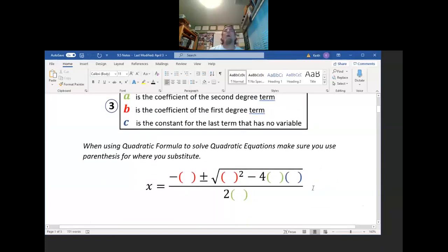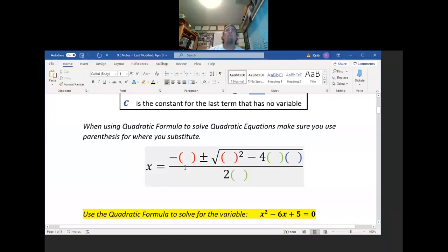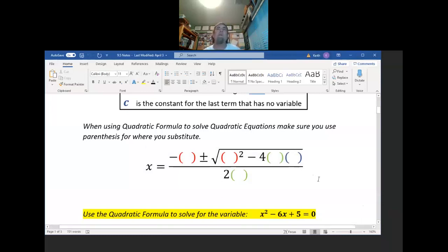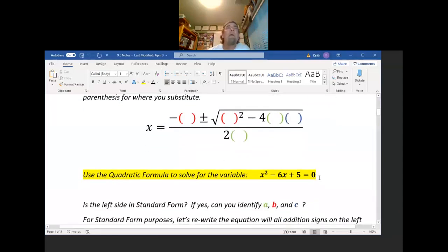When I use this formula, I like to make sure I have parentheses. The red parentheses is where b goes, the green is where a goes, and the blue is c. You probably won't have those colors, so just make sure you substitute correctly. The substitution is the easy part — the hardest part is making sure you do the math correctly to get your answers.